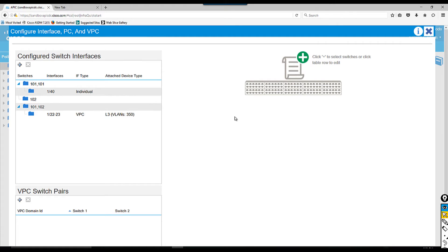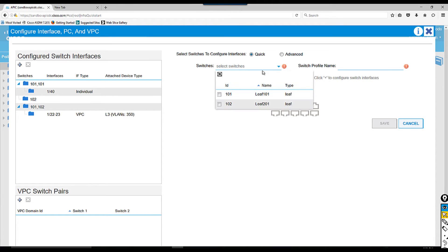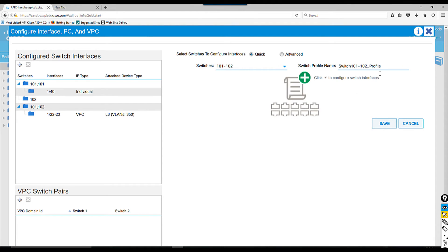In order to configure VPC, click configure switch interface. You're gonna choose the quick mode and from here I'm gonna choose my two available leaf switches. If you see the right side, this is create a profile name in default - this is our switch profile.